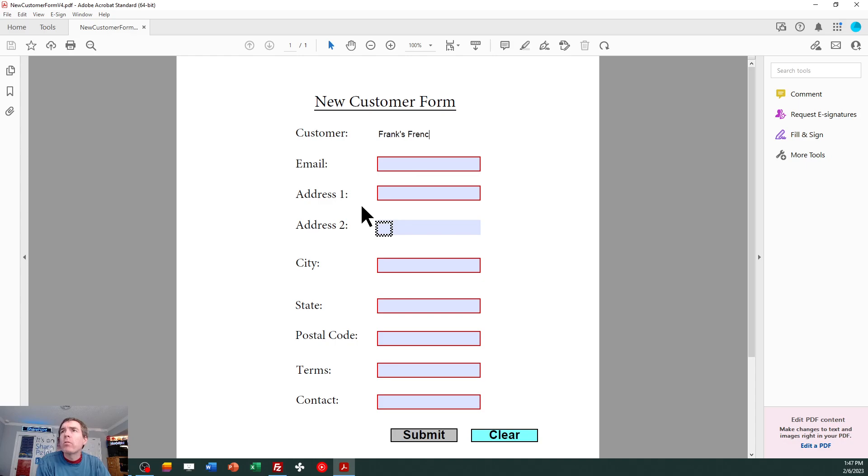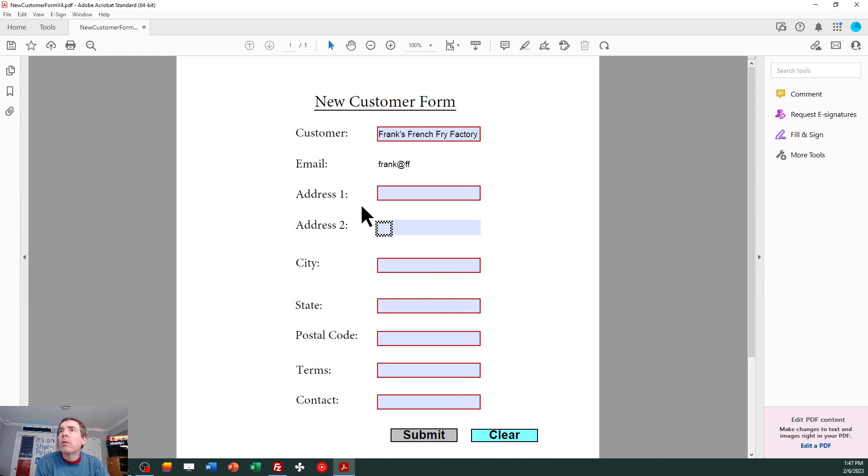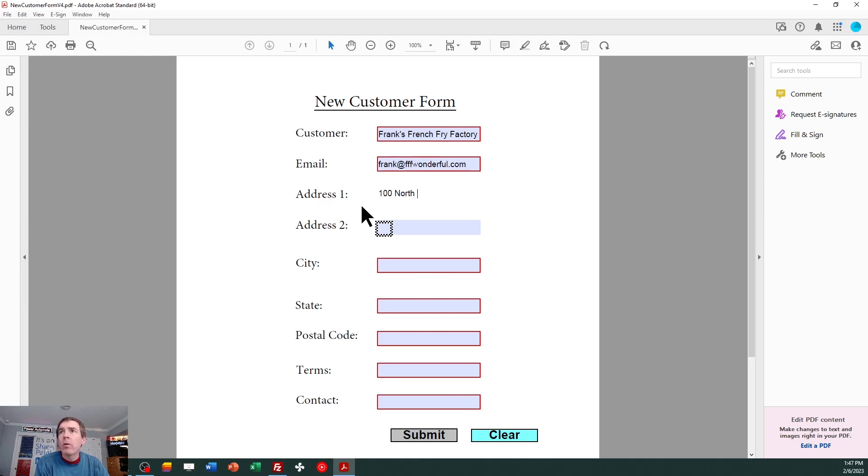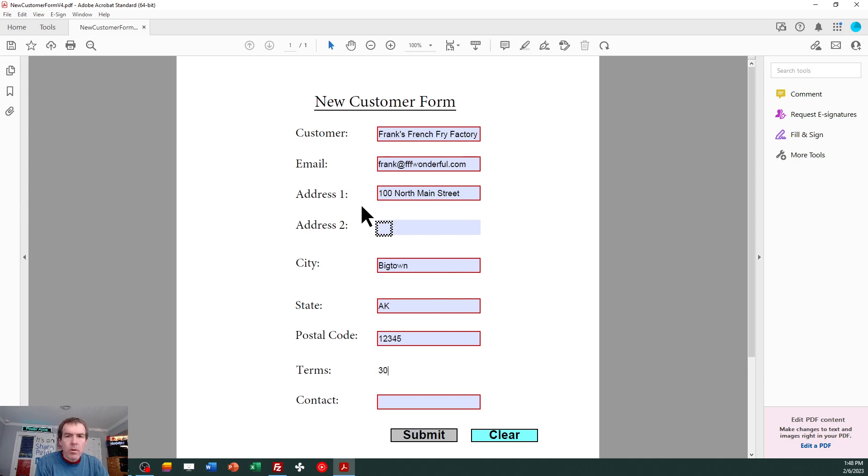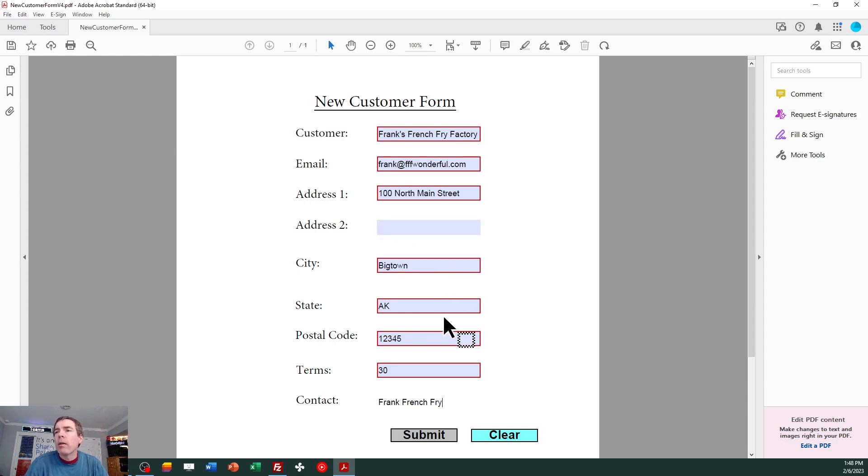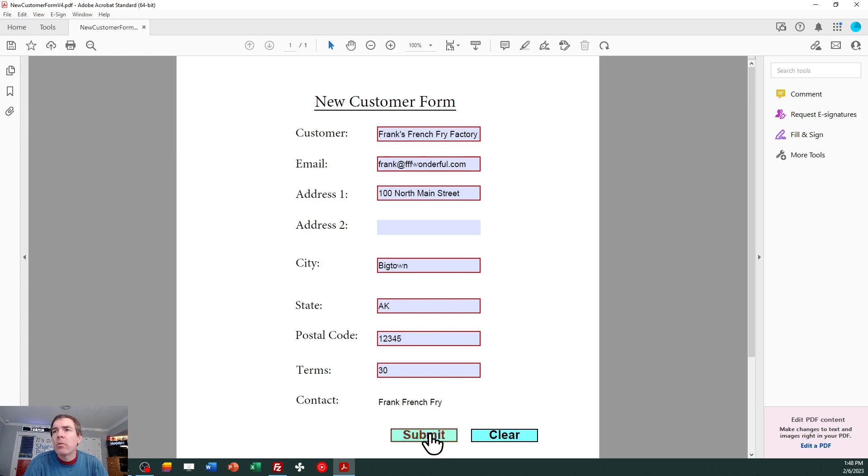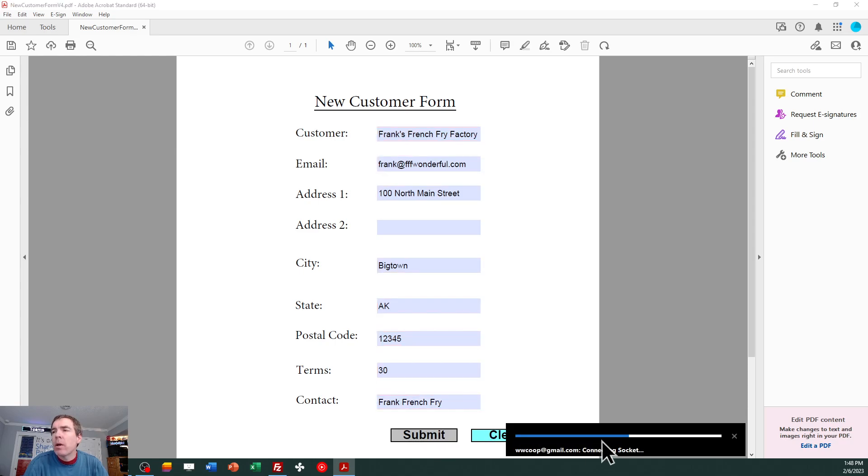Frank's French fry factory. Frank at, I'm just making up some silly stuff. 100 North Main Street. This field's not required. And then terms are net 30. All right. So I've got all my fields filled in and now watch what happens when I hit submit. There's kind of something special that takes place. It's going to automatically send an email from a special address for me.